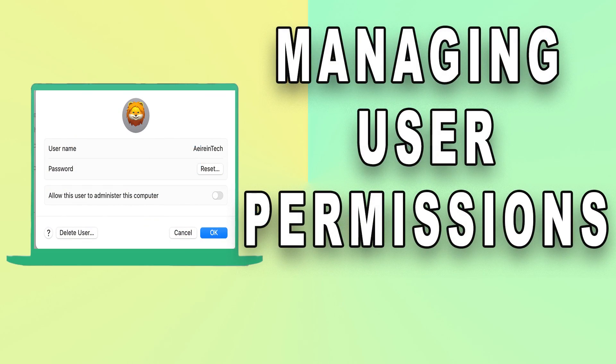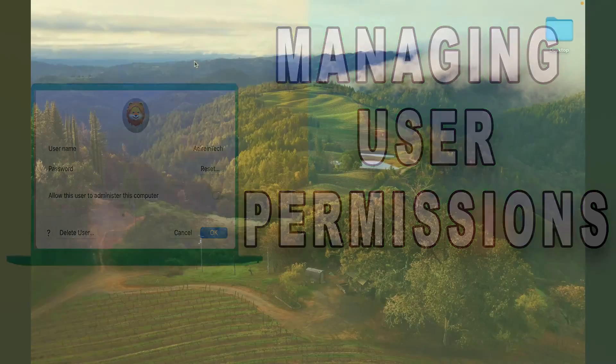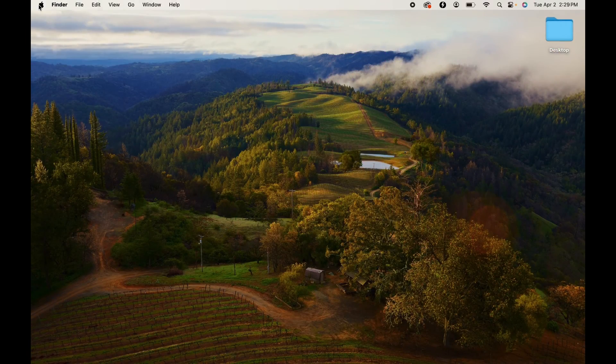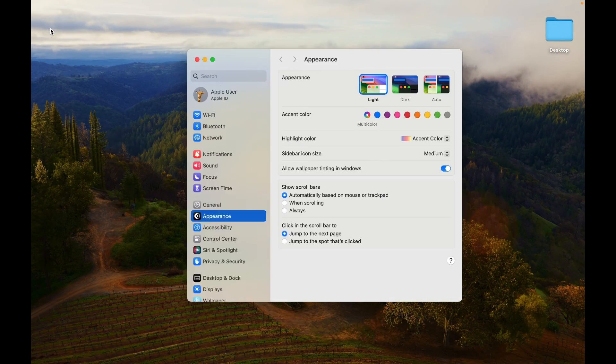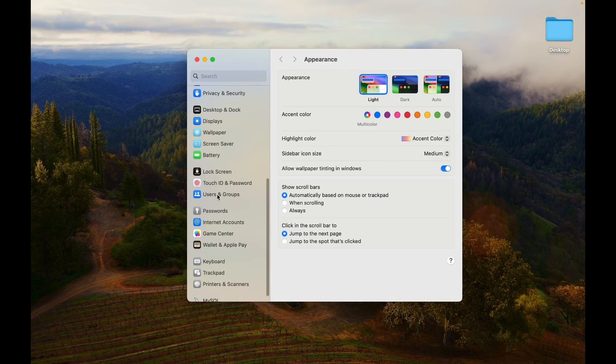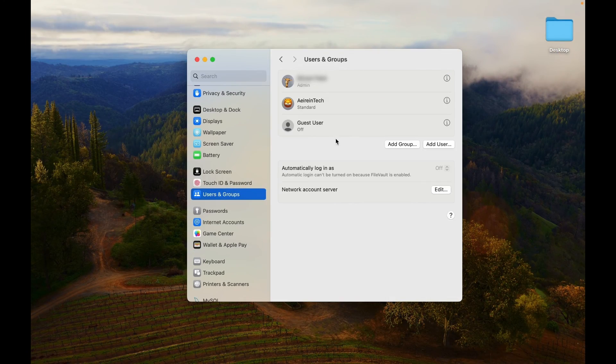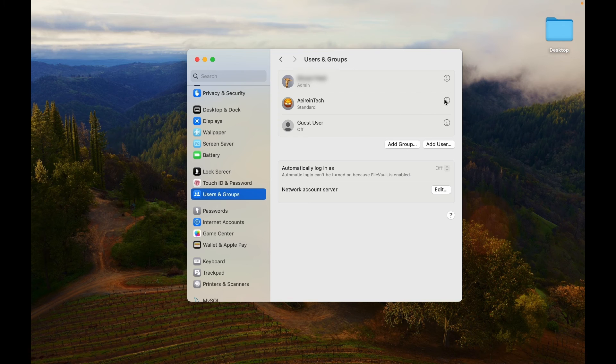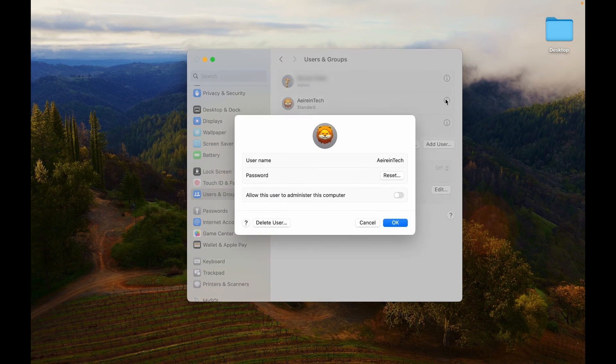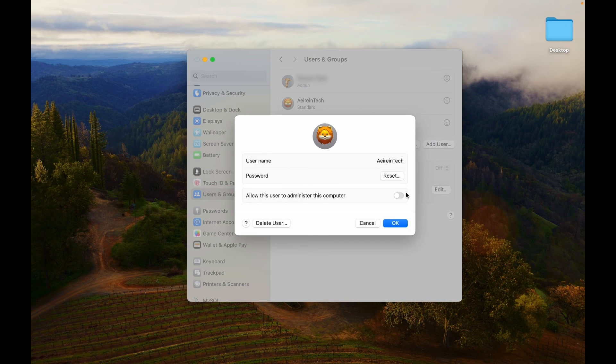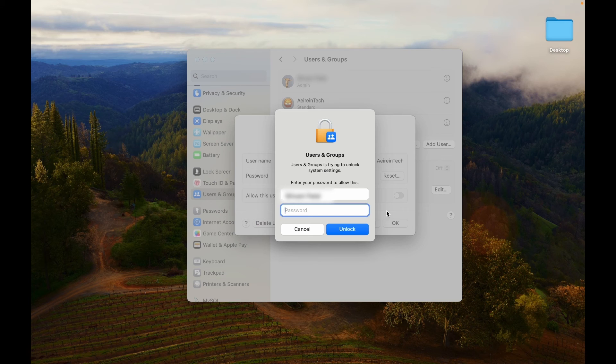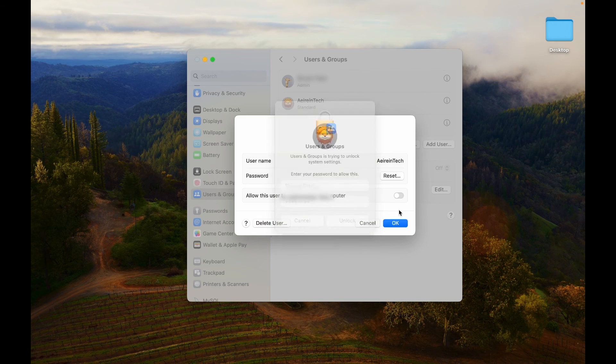Let's manage users' permissions. Access System Settings on your Mac. Choose Users and Groups. Choose the user you want to manage from the list by clicking on Info icon. Toggle on Allow User to administer this computer. Enter your password and press Unlock.